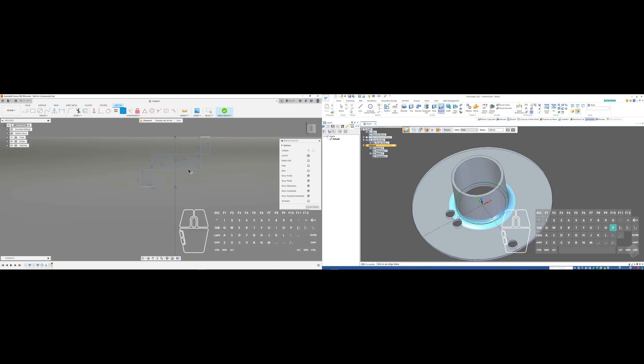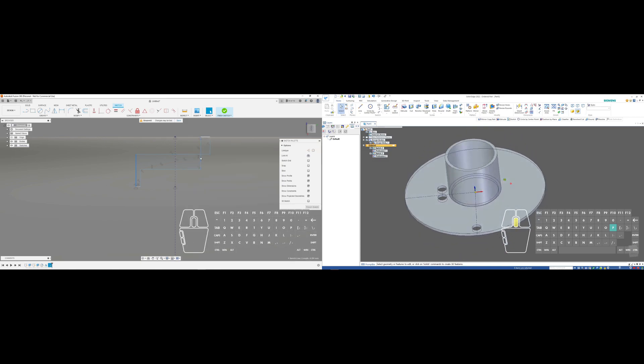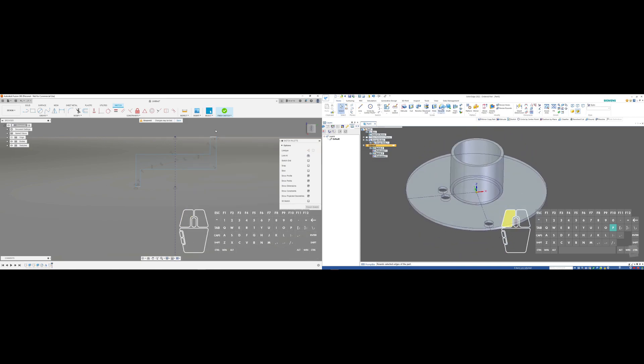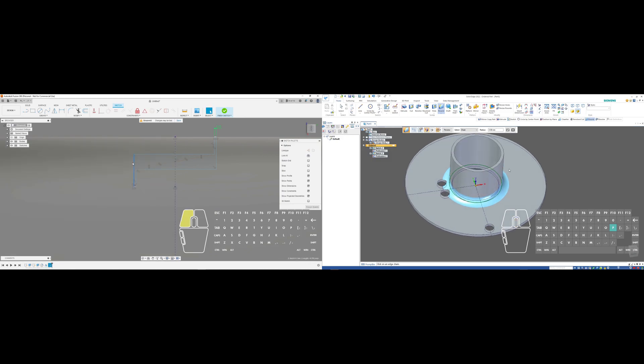But I think it's still a good comparison for a newcomer to Solid Edge as someone coming from Fusion 360 with prior experience.